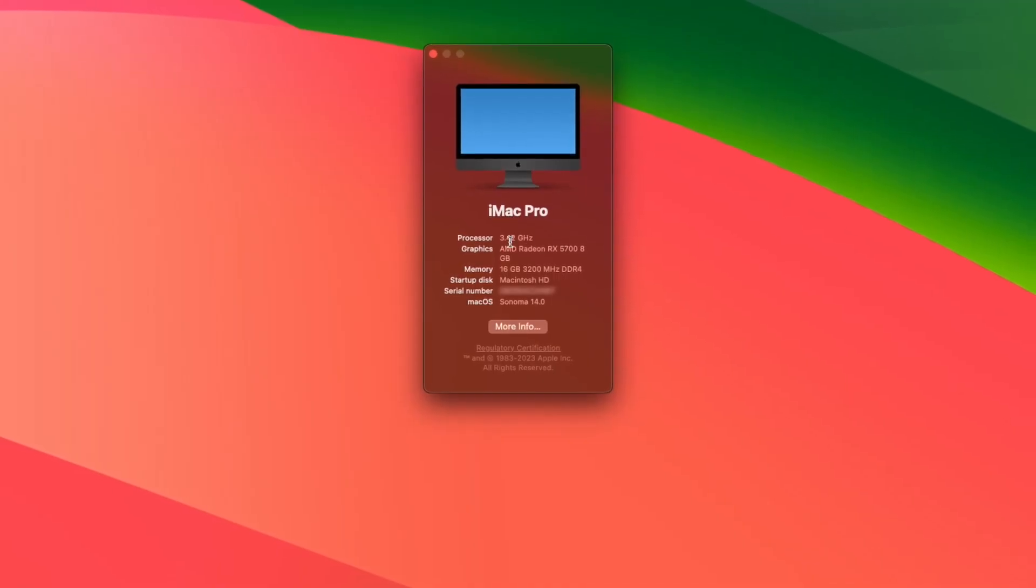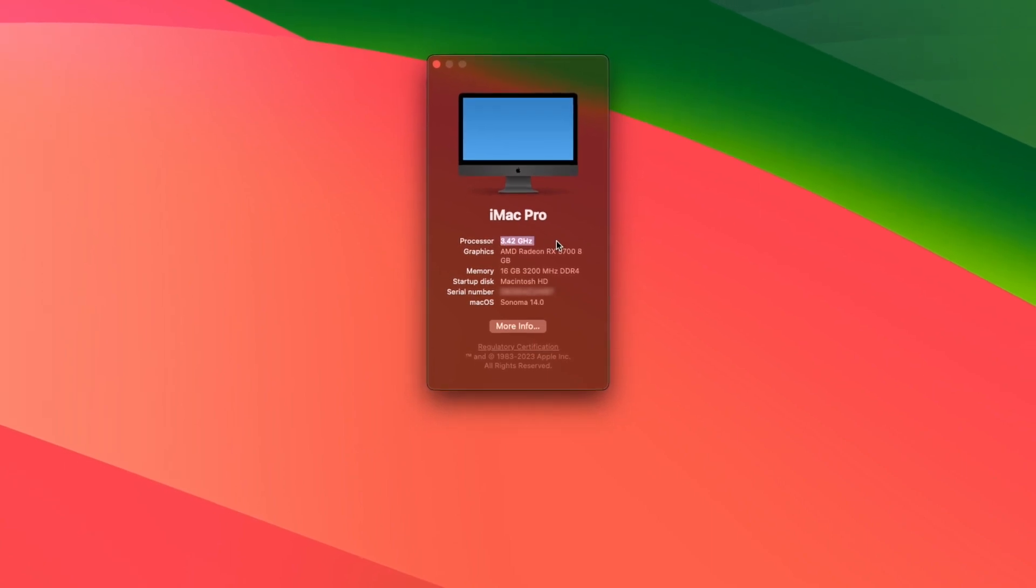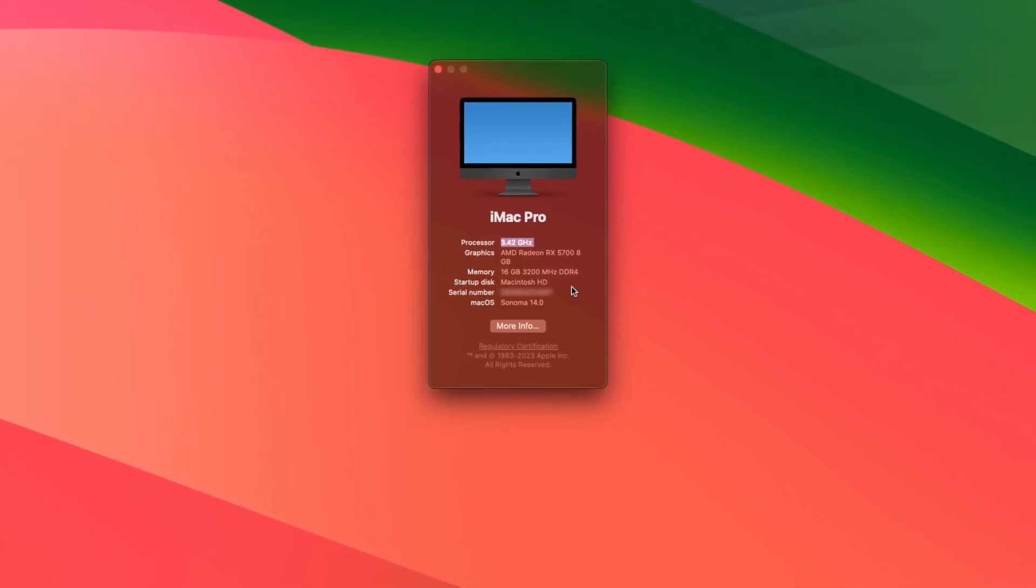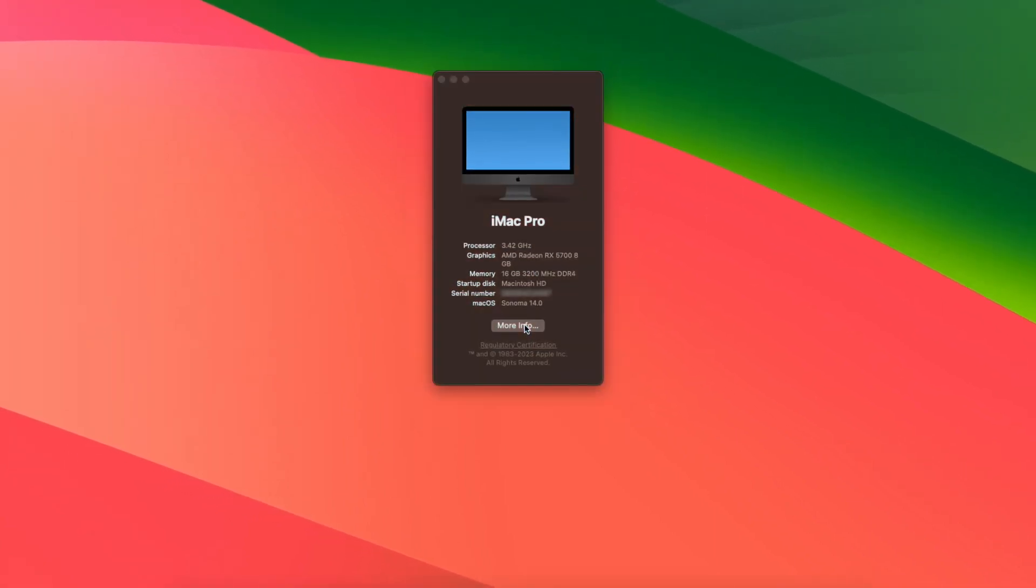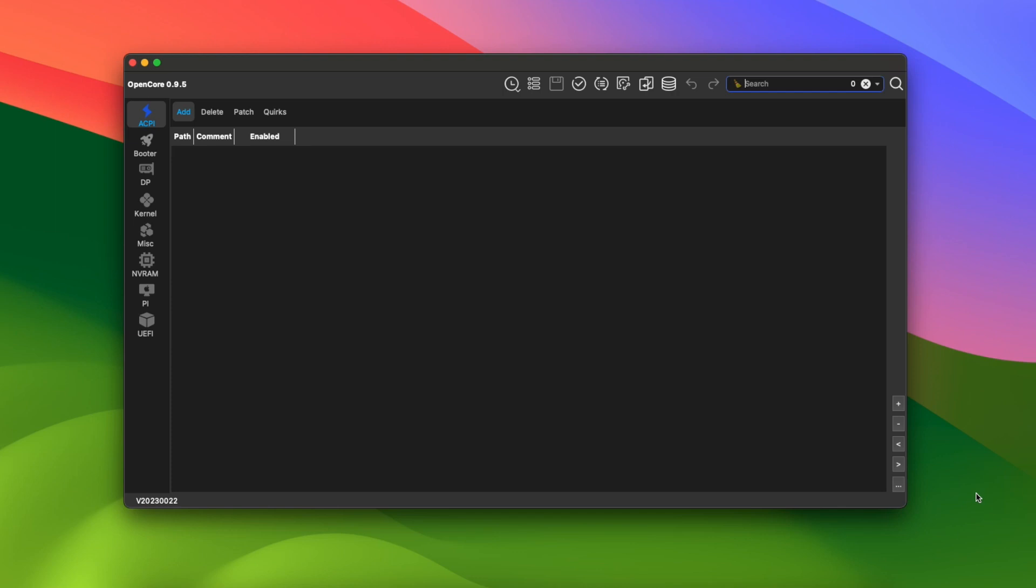On this Hackintosh, I've got a 13th gen Intel Core i3 that just shows the clock speed in About This Mac. And if I click More Info, it shows us 3.42 gigahertz unknown.